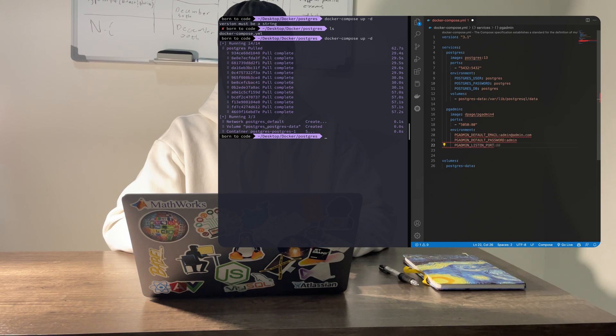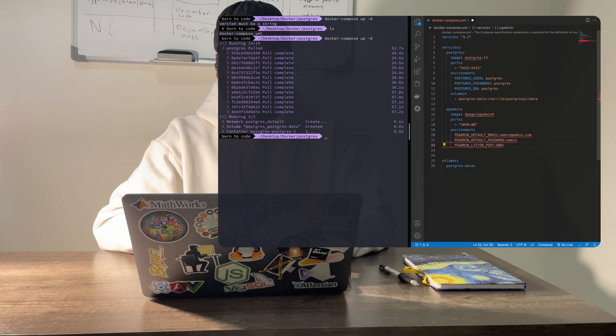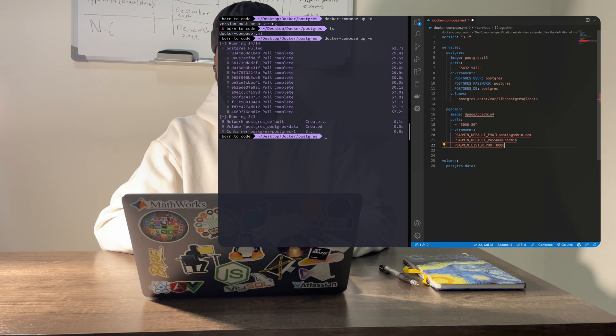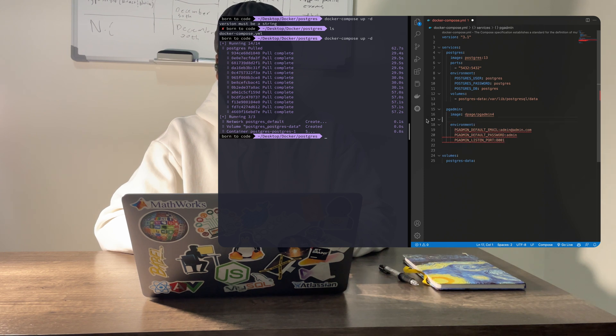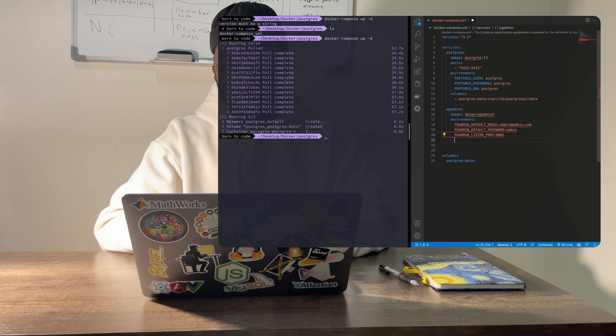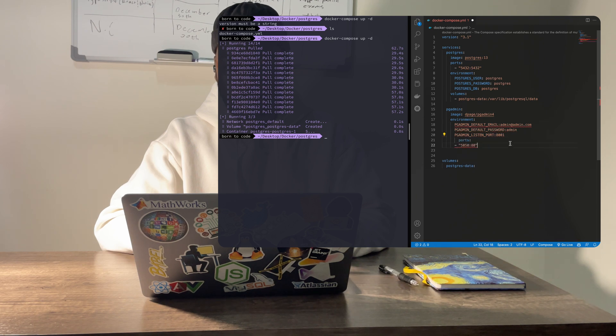After mapping the container port to your host port, you can also specify a different port by adding the pgAdmin listen port environment variable. Let's set that to 8001.